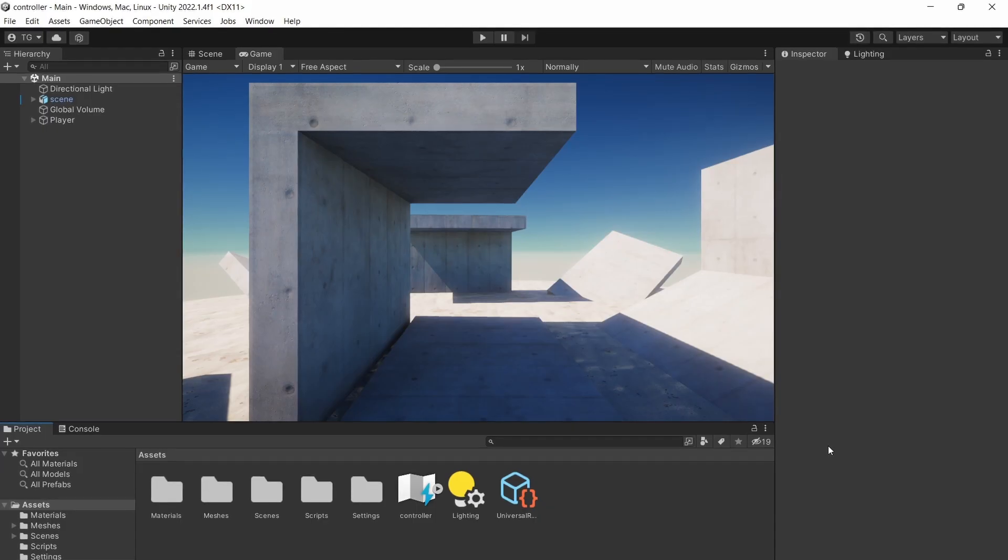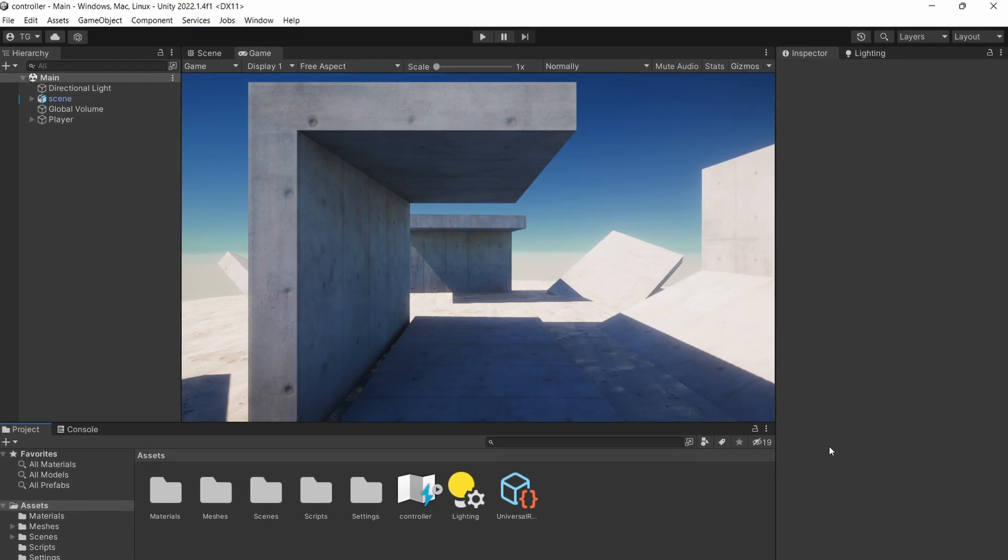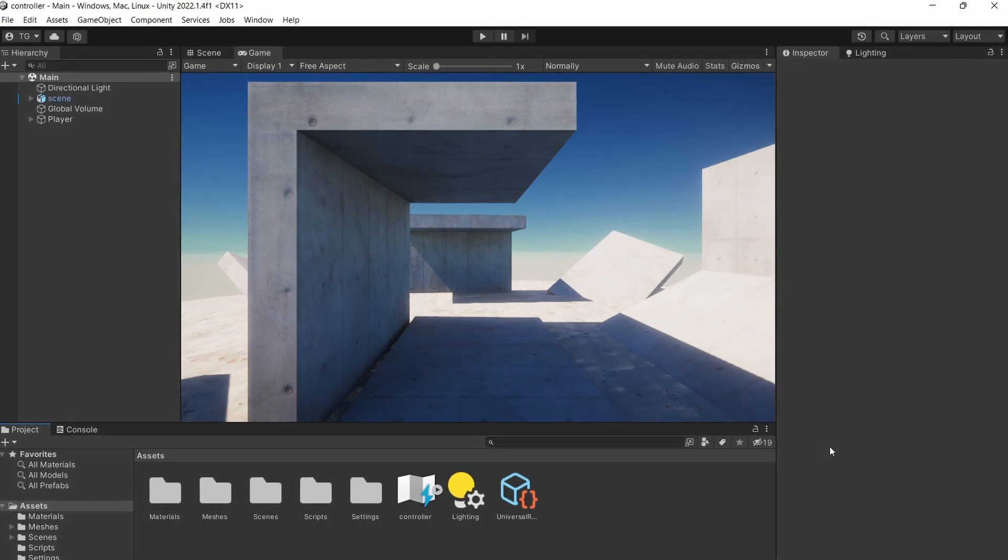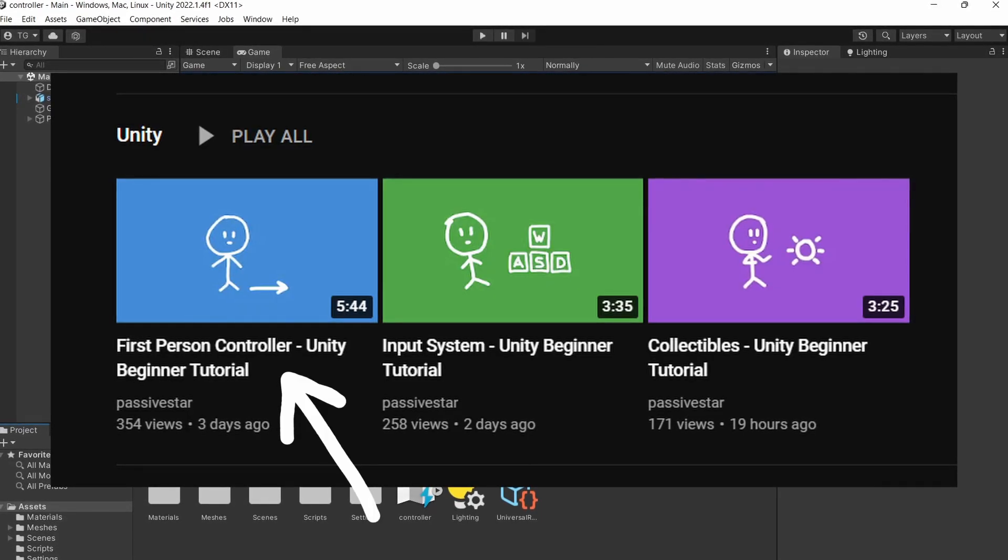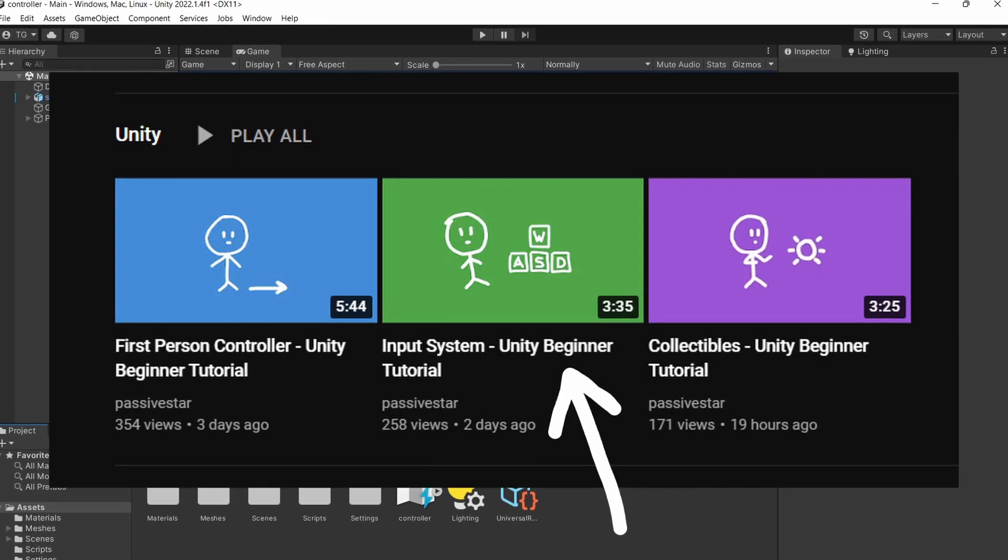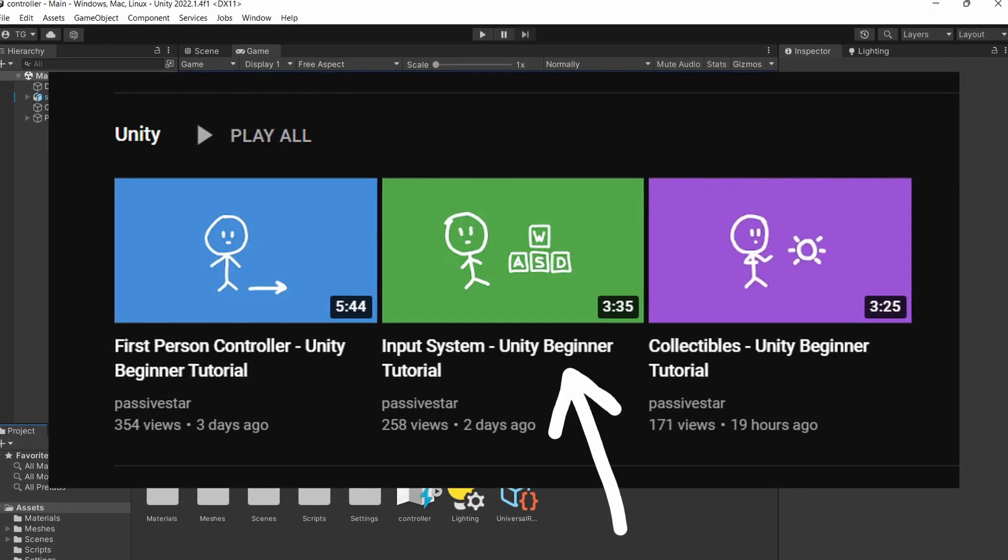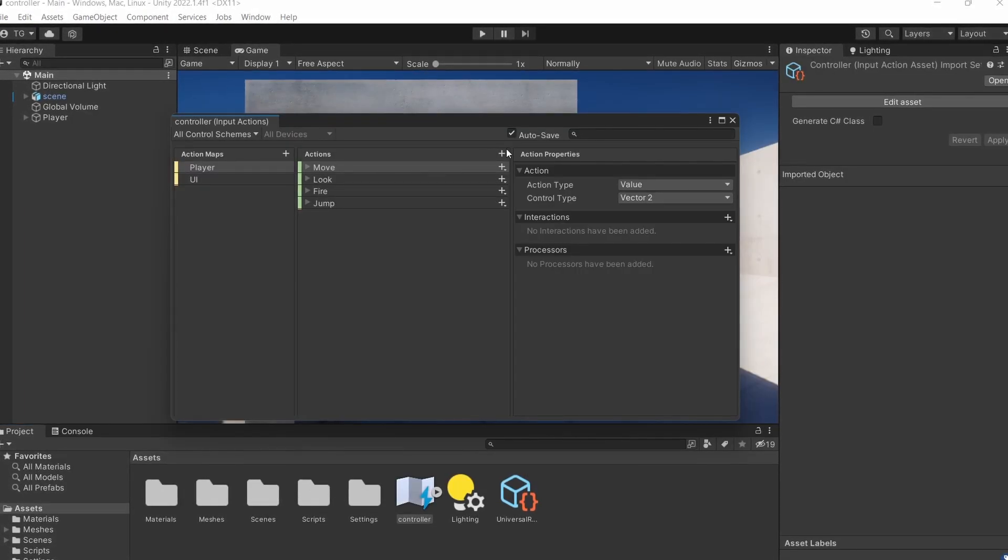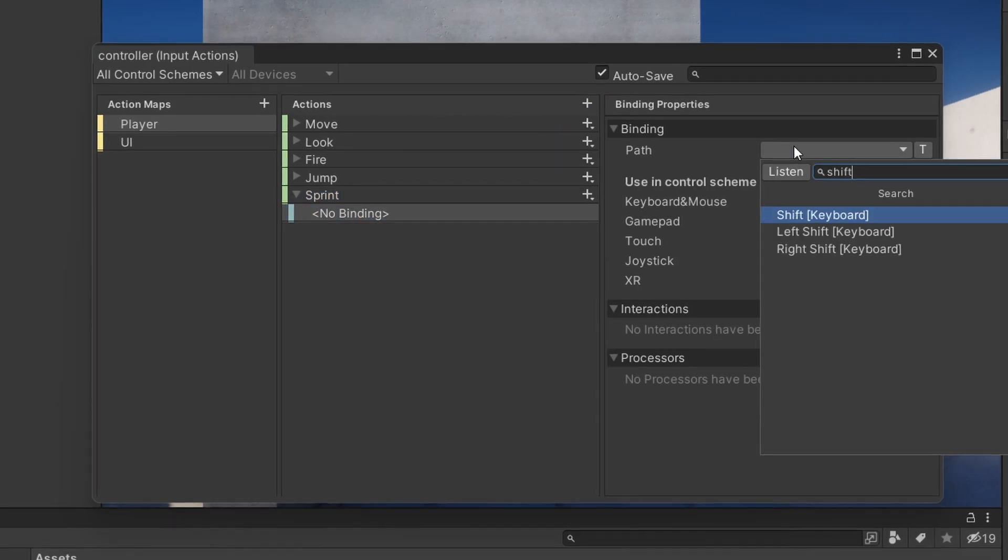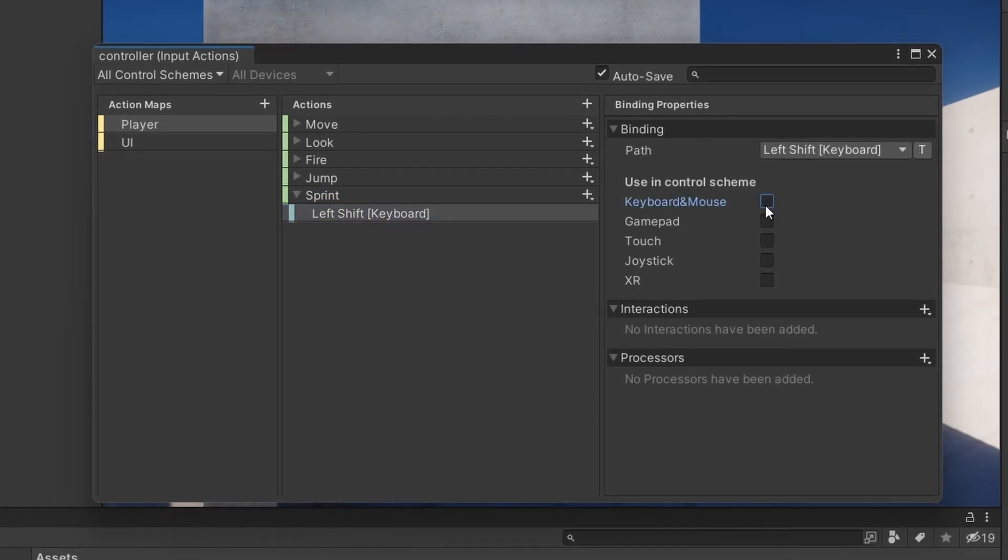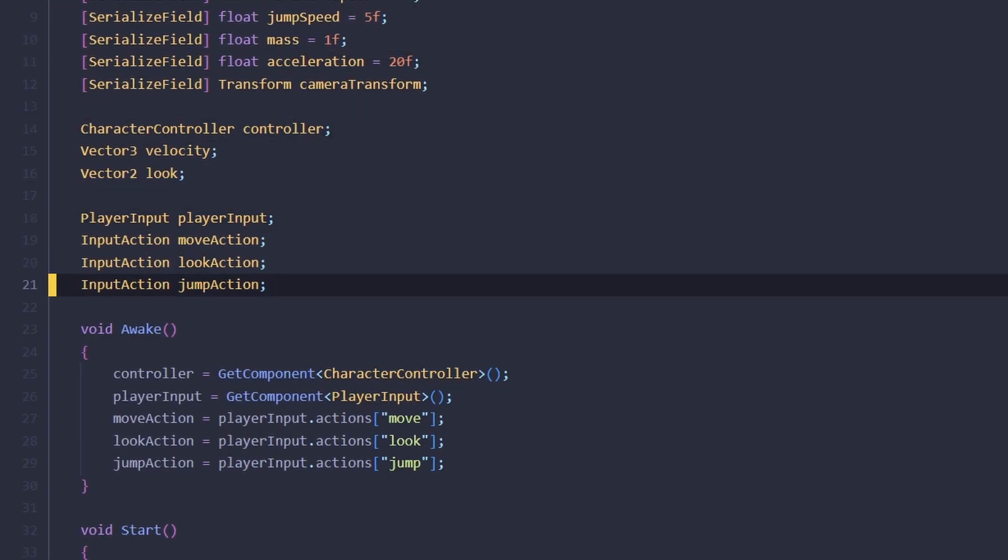Hello, so in this video we're going to continue working on the first person controller. If you haven't seen the first person controller video and the input system video, I recommend checking them out. They are very short. Let's add a new action for sprinting and assign it to left shift.